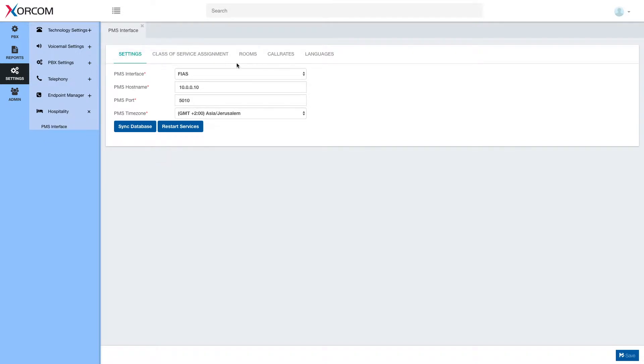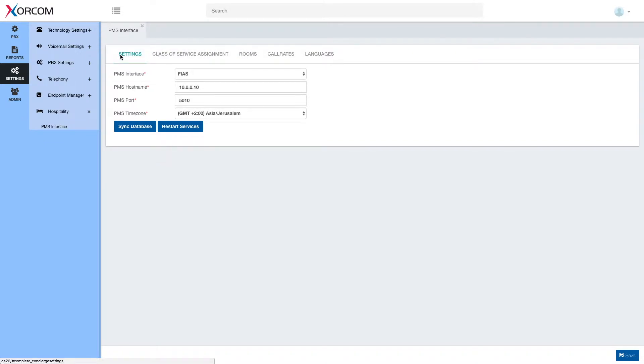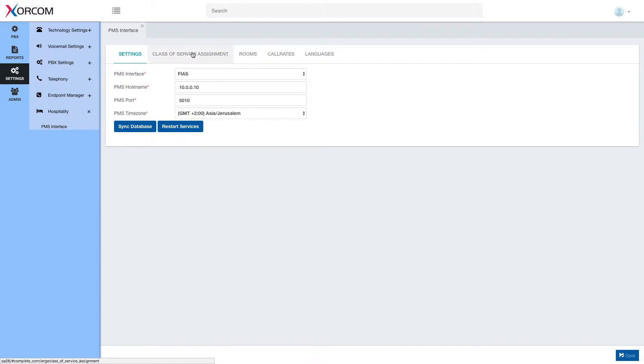Looking at the PMS interface dialog, you can see we have five tabs. Settings, under which you will set the basic parameters of the PMS. You will connect the PMS from here. We'll show it in the next session.